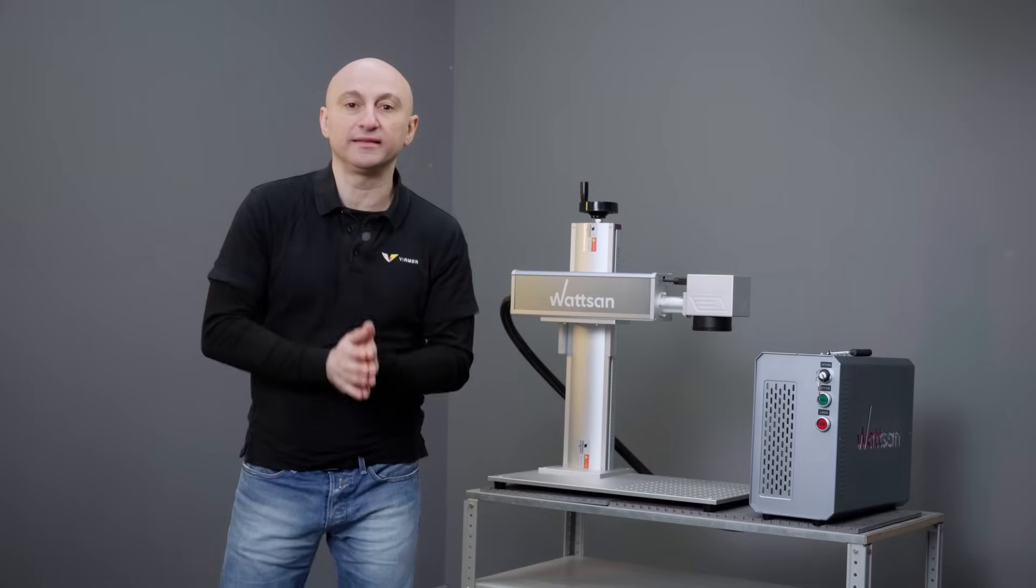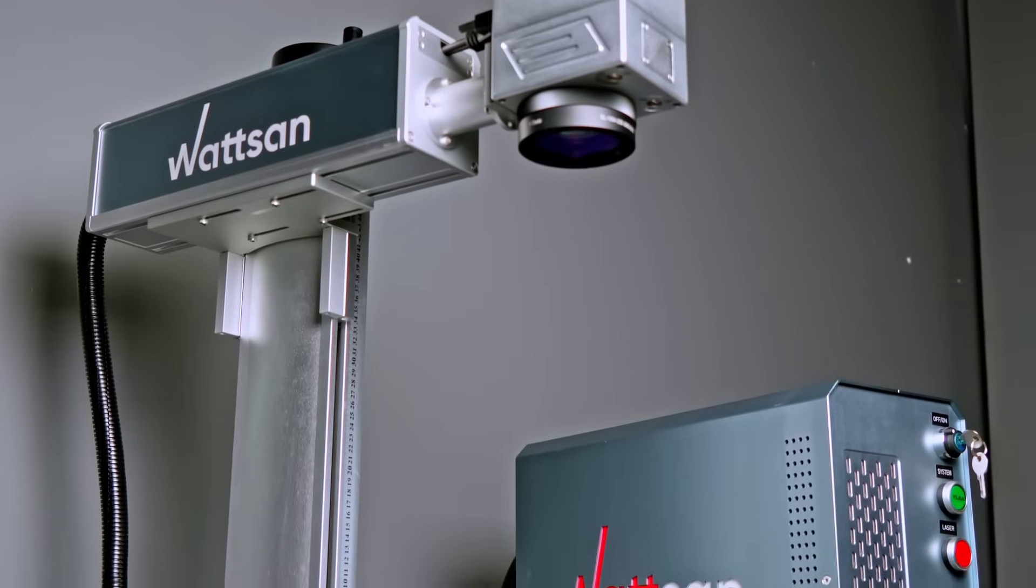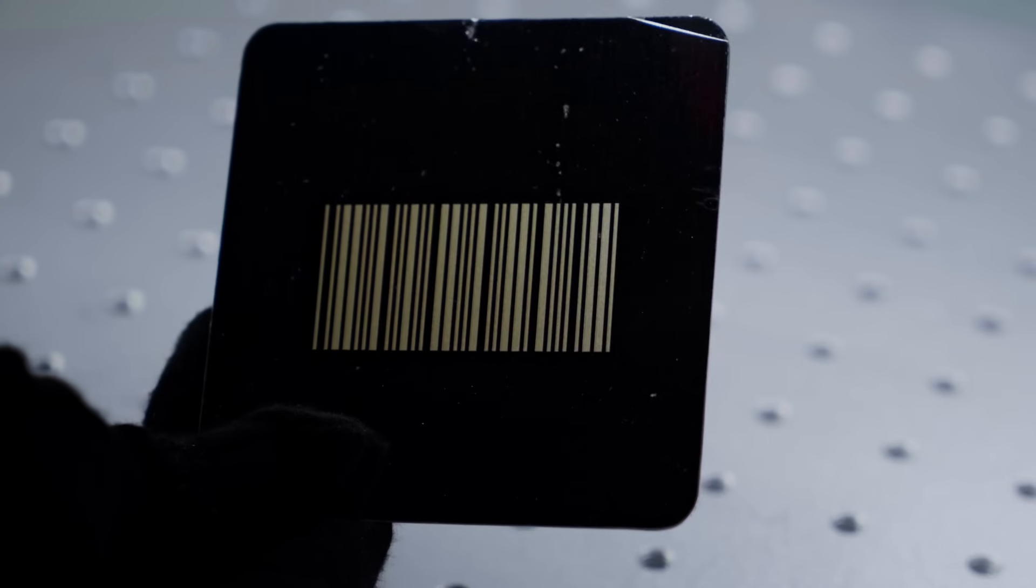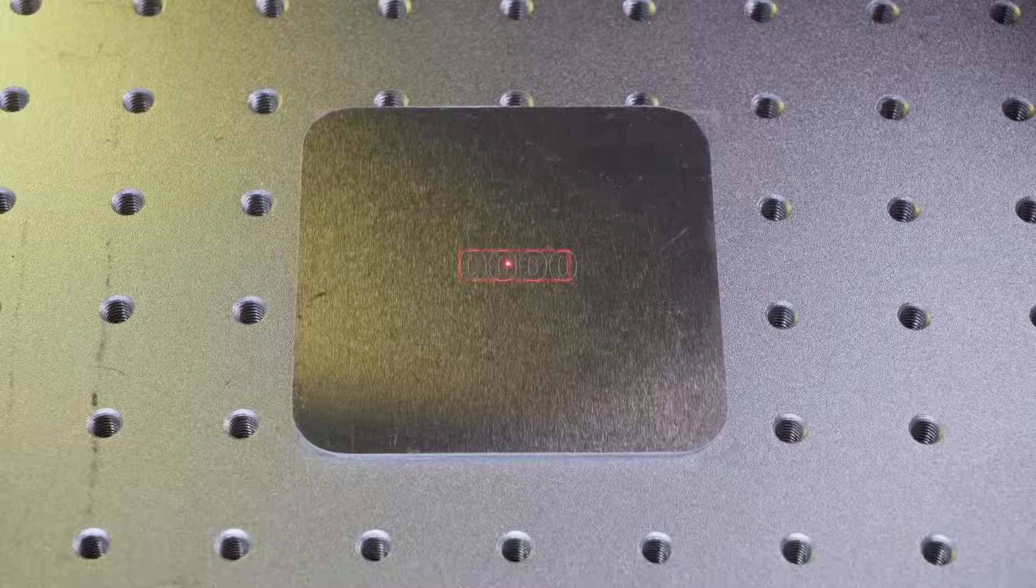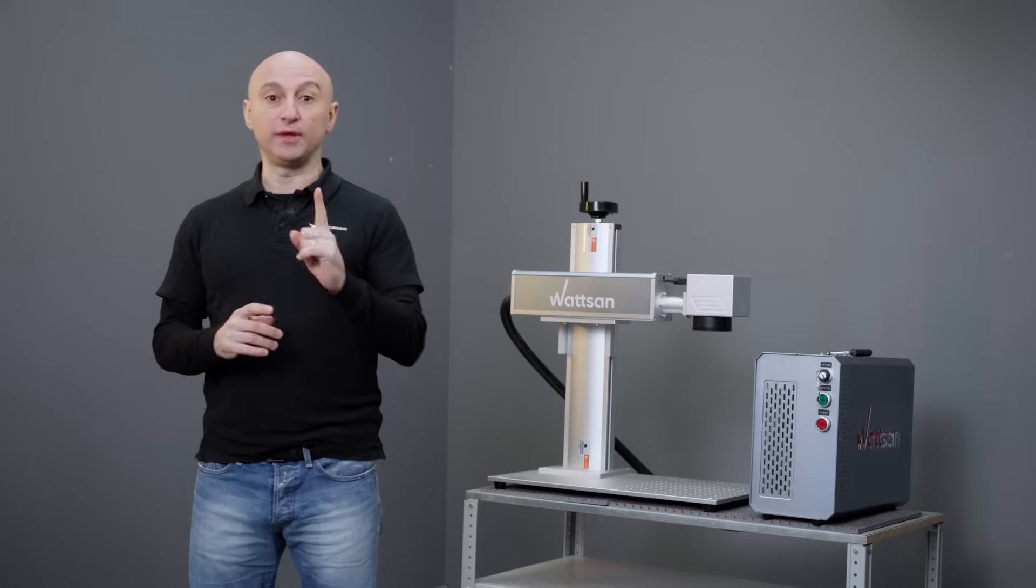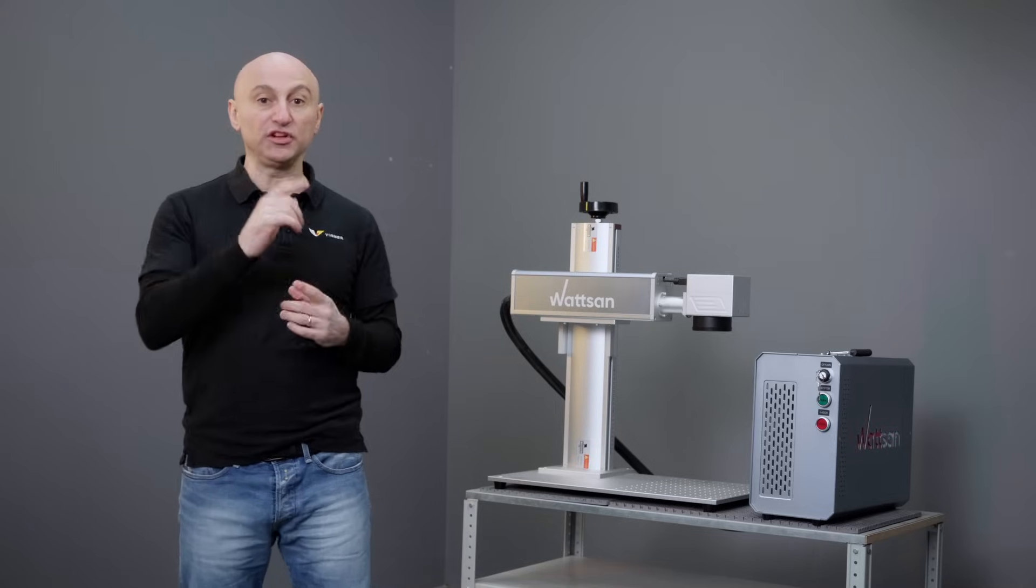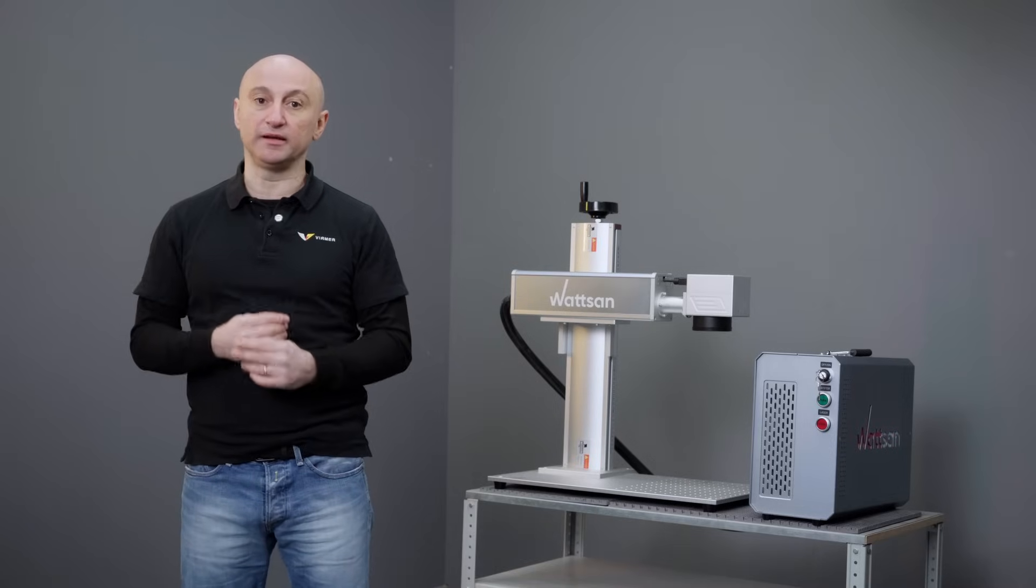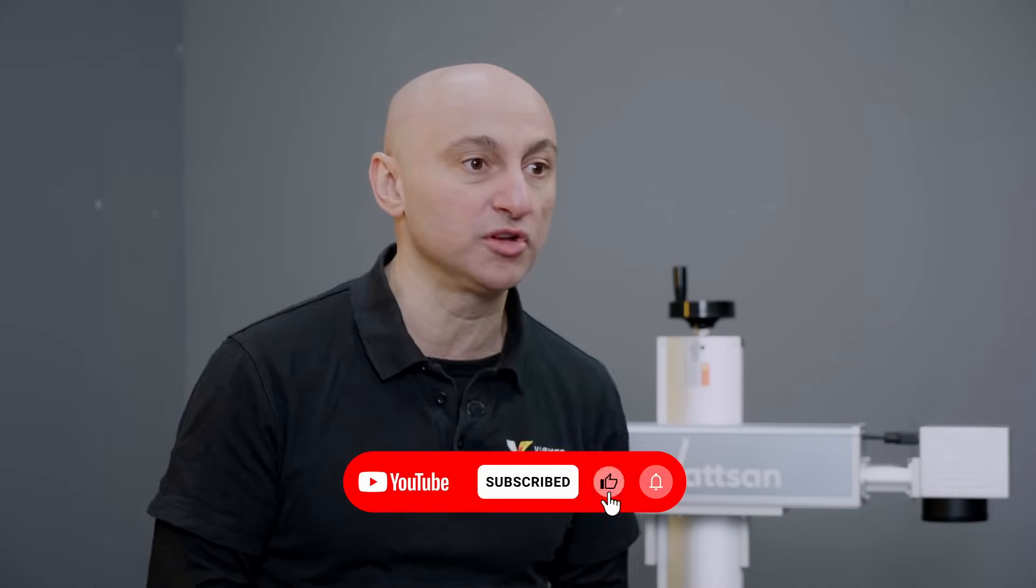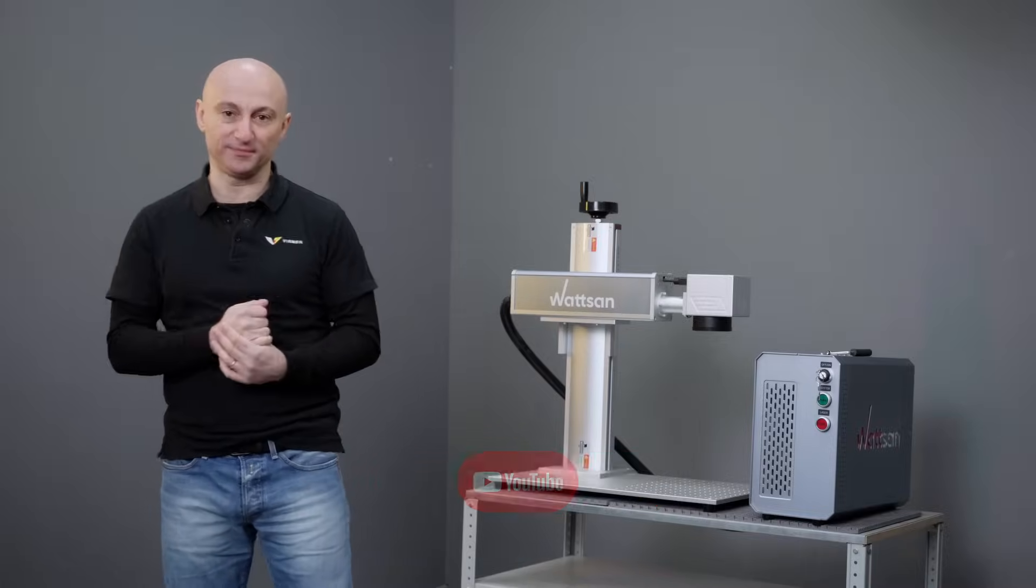Hi, our clients across Europe often need equipment to laser mark QR and barcodes, as well as automate the marking of serial numbers, dates, and times. Today, I'll show you how to do it. This is the Wiermer channel, the official Watson dealer in Europe. Don't forget to check your subscription and let's get started.